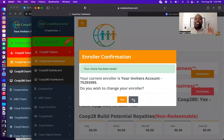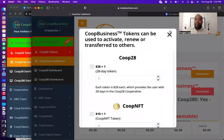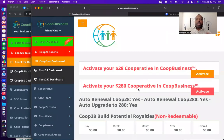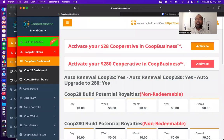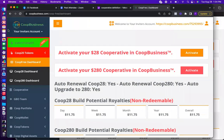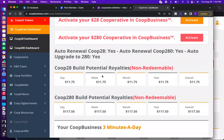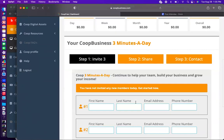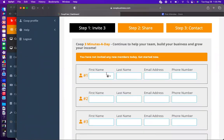Everything works instantaneously. You can see Friend One - zeros across the board, just like your inviter's account was before I added the Friend One account.